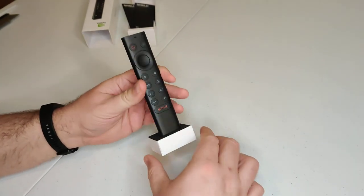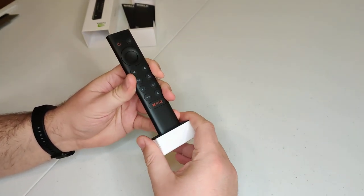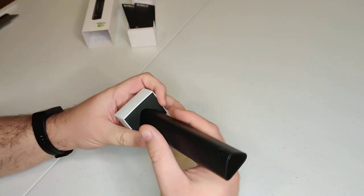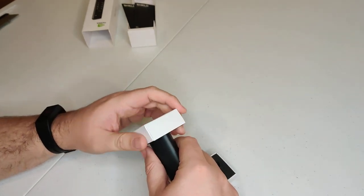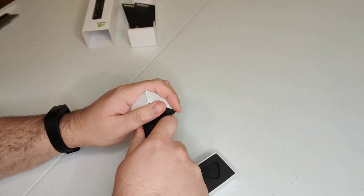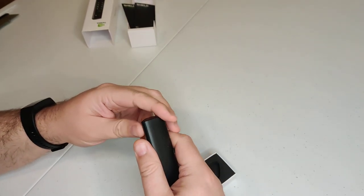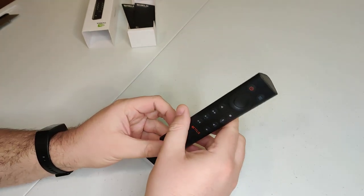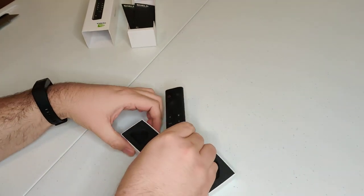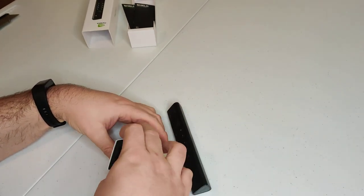There it is. And this one is a little bit tighter. There we go. There we go. Nice and neat. Brand new out of the box.